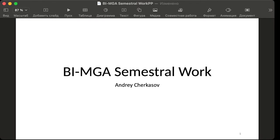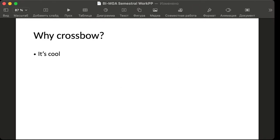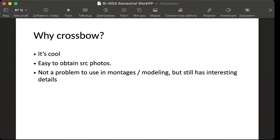So actually why crossbow? Obviously it's cool but I have another few points. It's actually quite easy to obtain source photos and it's not a problem to use in 2D montages and 3D modeling, but it still has some interesting details to do in it.